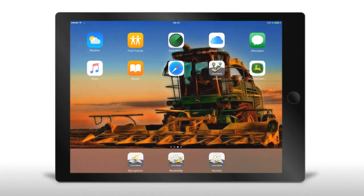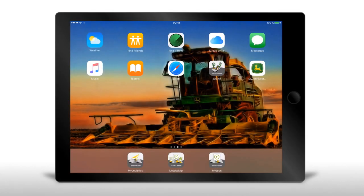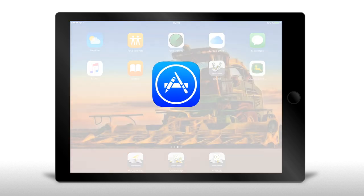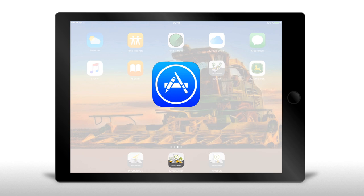This video will show you how easy it is to get started with the My Job Manager app. First, you have to download the app, like any other app you might use, from the App Store.